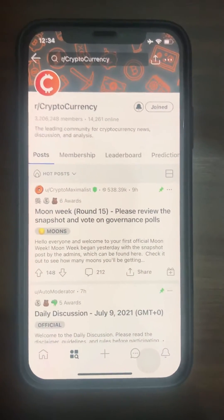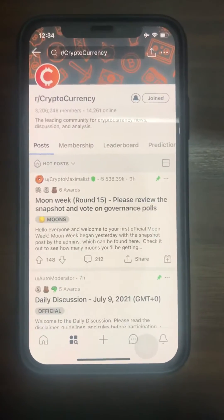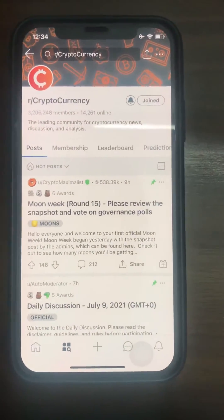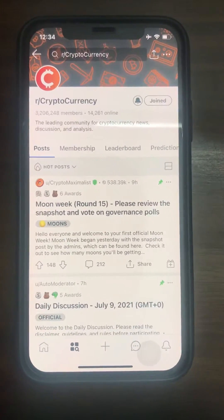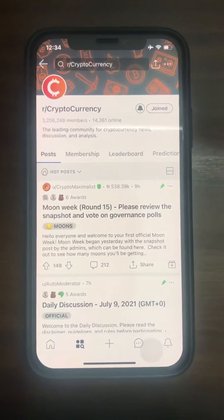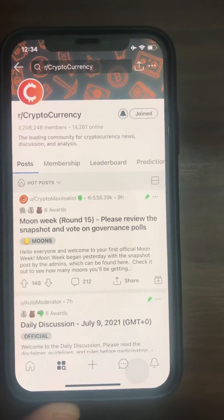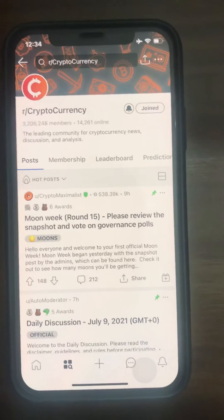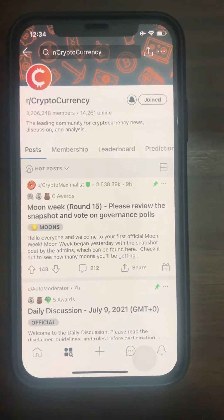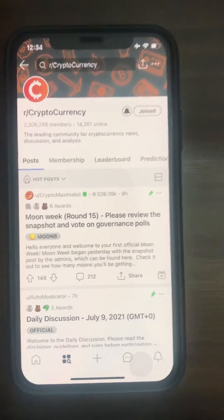Hello everyone. A lot of you have a Reddit account and have joined the cryptocurrency community to get moons monthly. You have to create a vault for that, and a lot of you don't know how to create a vault, or if you have a vault already, you don't know how to access your seed phrase. Here I'm going to show you how to access your vault seed phrase.